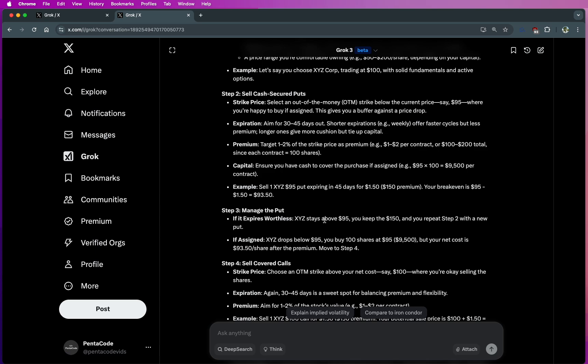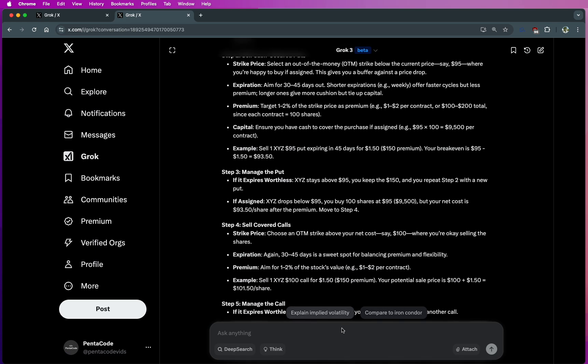Based on what I've read, it's trying to do out of the money a couple like 30 to 45 days out. Now that's actually not my strategy. My strategy is more like weekly. So I want to modify this strategy based on a weekly options approach.